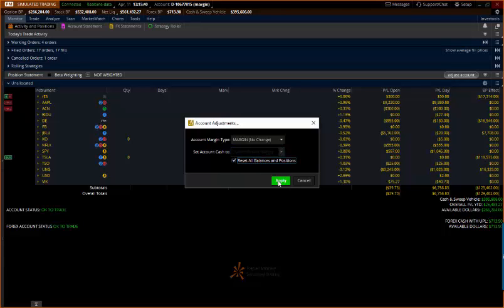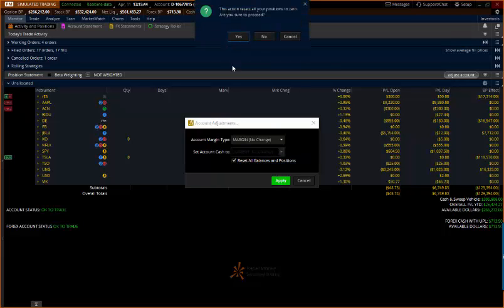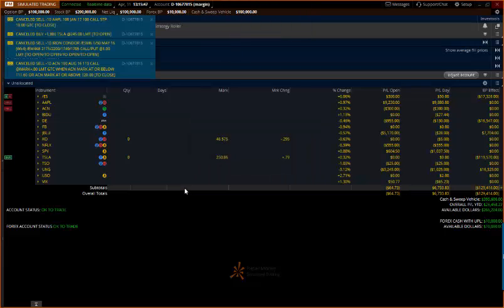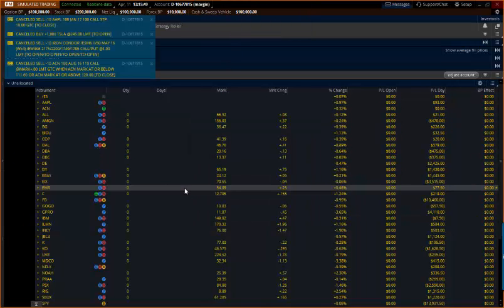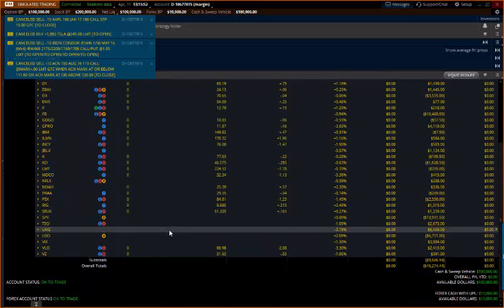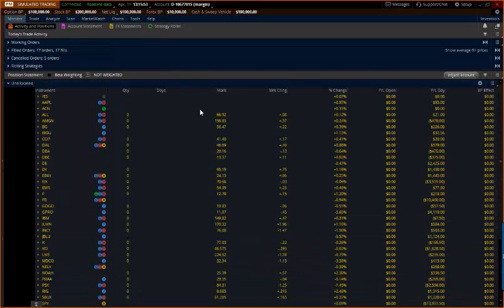Now when we click Apply, they're going to be gone, so if you don't want to do that, don't do it. But once I click Apply, do you want to proceed, and it cancels all your orders, and all the positions are gone.